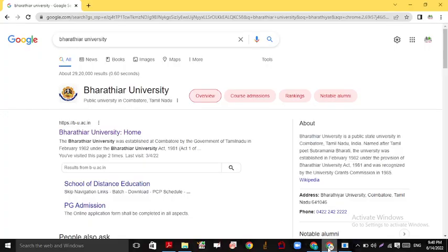Hi guys, welcome to everyone. In this video, we have an important notification regarding Bharathiyar University.